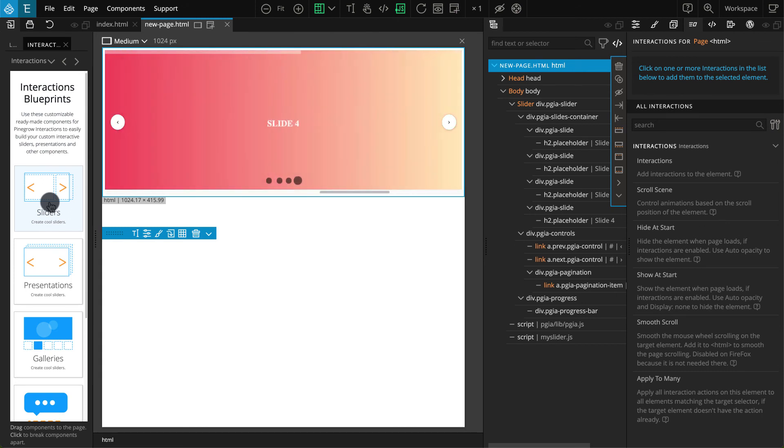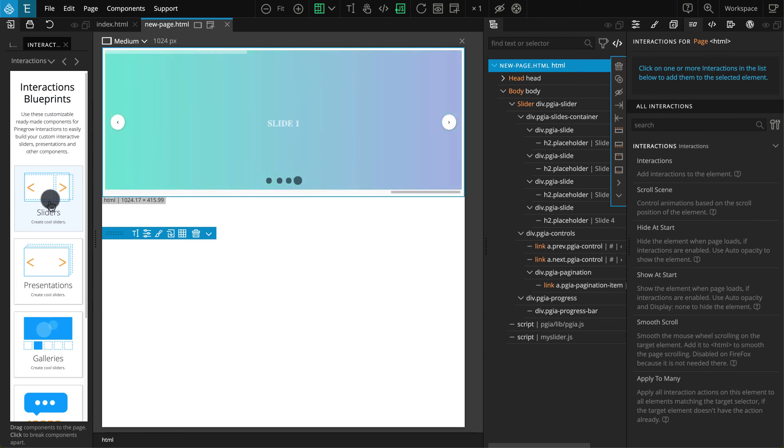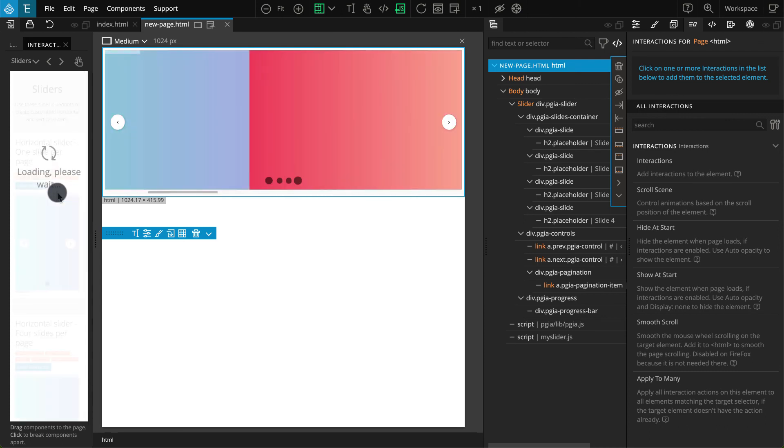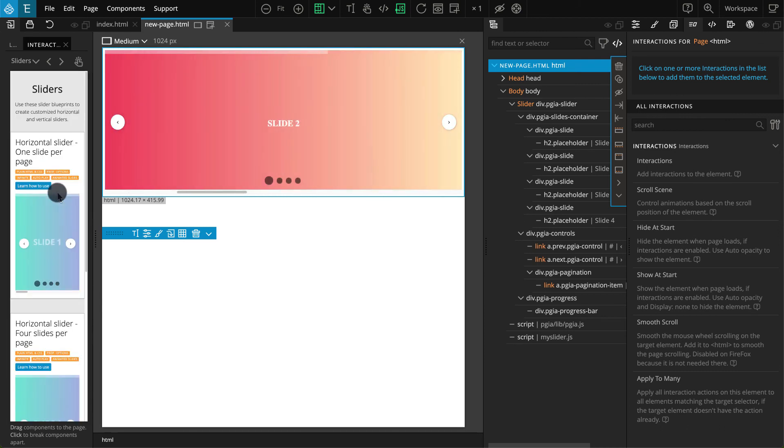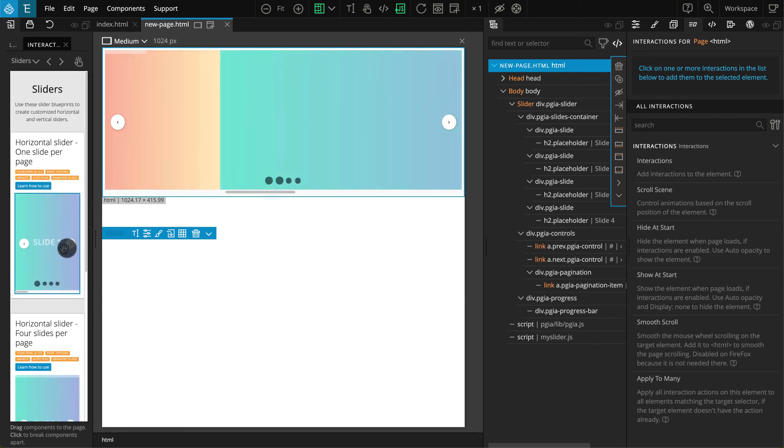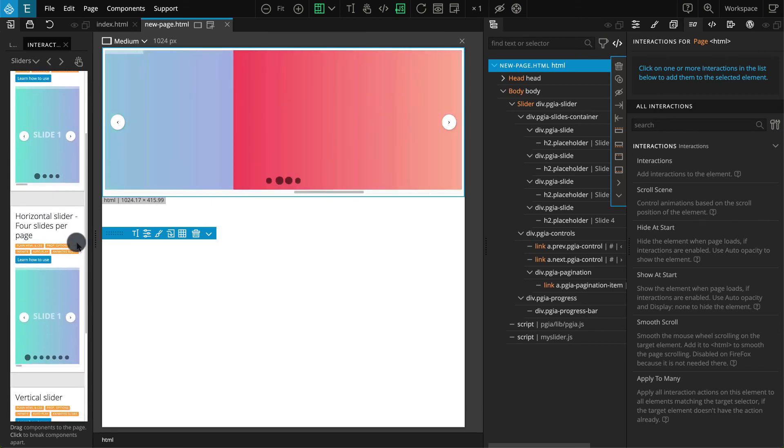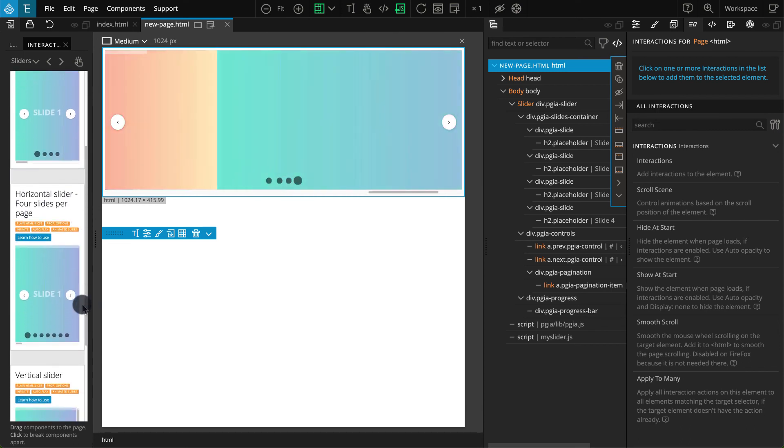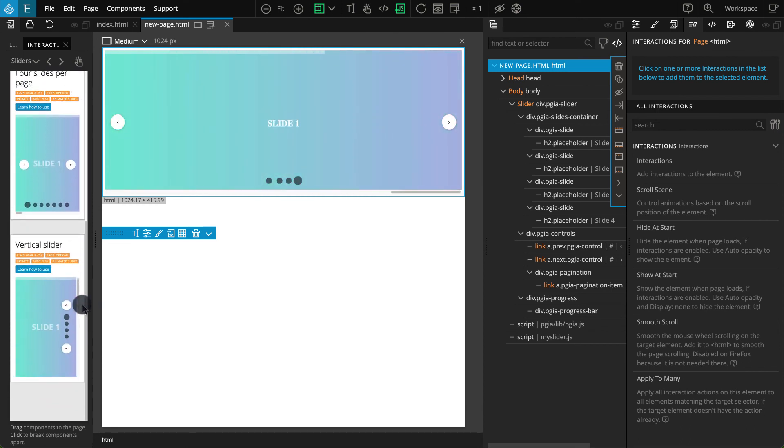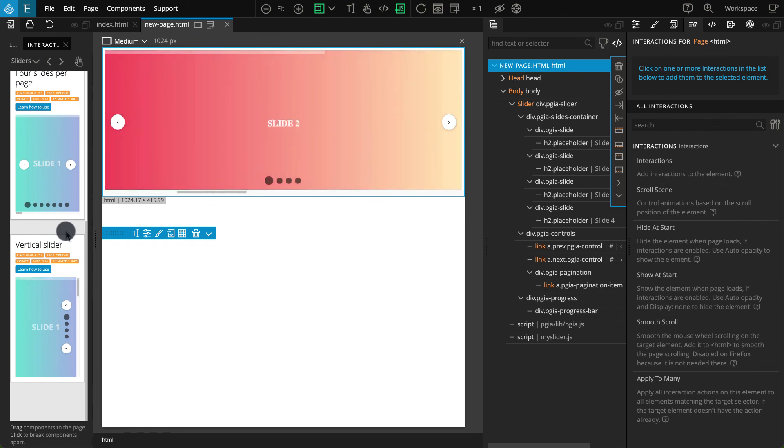Now let's check the slider blueprints. To do that, click on the sliders. Currently you should find three types of sliders. Horizontal with one slide per page. Horizontal with four slides per page. And a vertical slider.